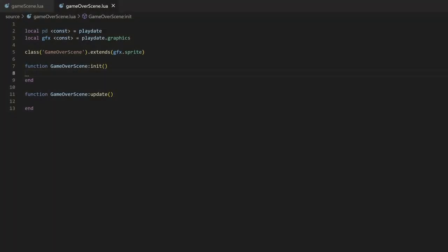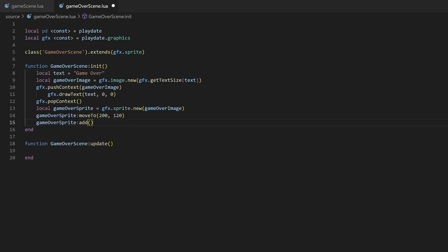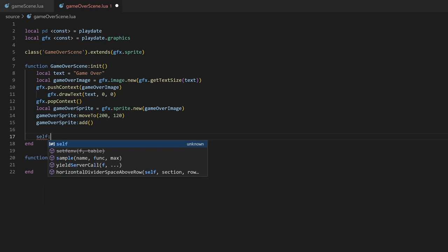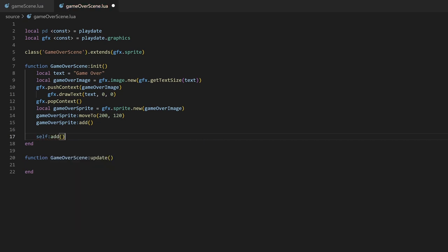The second scene just looks like this. A simple game over scene with some text. I'll create another file and class called game over scene that extends the sprite class, and in the init method, I'll draw the text and add the scene to the drawlist. The update method I'll leave empty for now and we'll come back to that later.